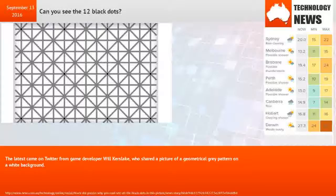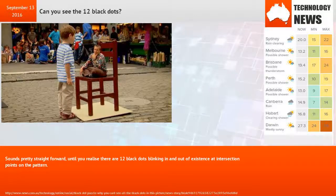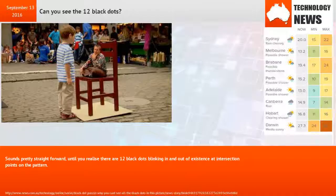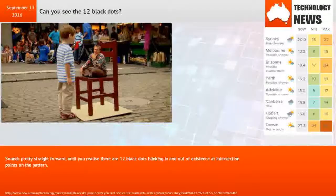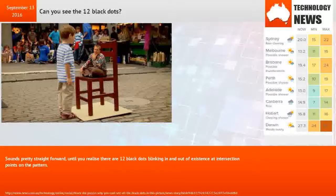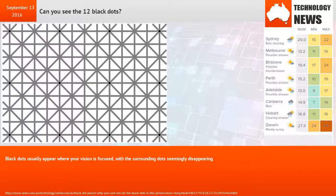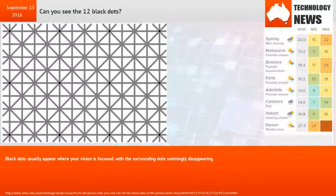The latest came on Twitter from game developer Will Kerslake, who shared a picture of a geometrical gray pattern on a white background. Sounds pretty straightforward, until you realize there are 12 black dots blinking in and out of existence at intersection points.